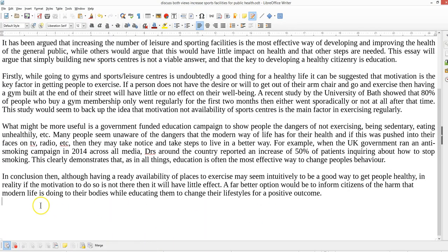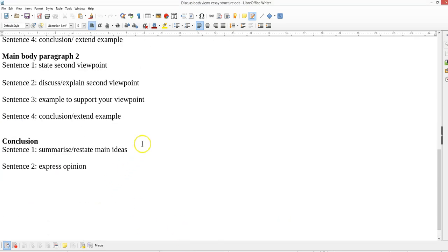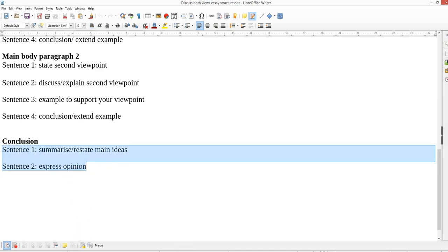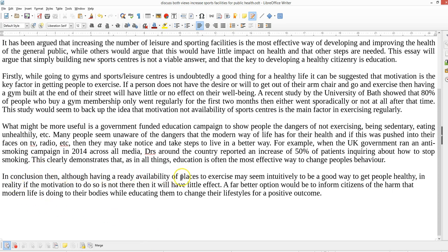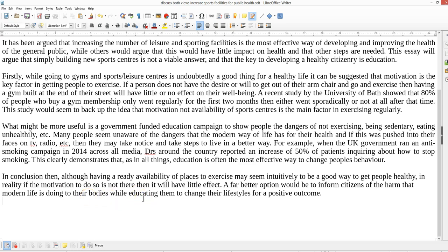Back to the conclusion of my sample — restate your main ideas and restate your opinion, because it should be clear all the way through. 'In conclusion, although having a ready availability of places to exercise may seem intuitively to be a good way to get people healthy, in reality if the motivation to do so is not there it will have little effect. A far better option would be to inform citizens of the harm that modern life is doing, educating them.' My opinion is indirectly but clearly expressed there.